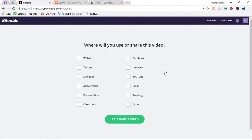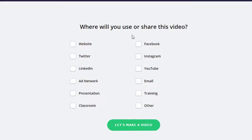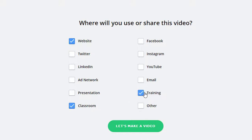I'm going to go with Educational. Now, where will you use and share this video? Predominantly on websites and in the classroom. If you are looking for training videos, you select training. If you are going to be sharing videos on YouTube, you select YouTube. And then let's make a video.